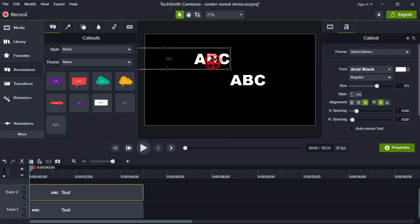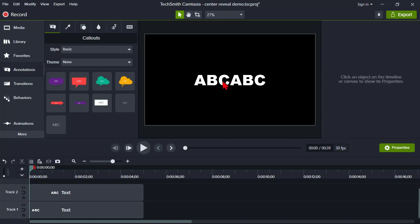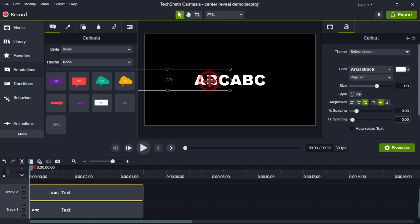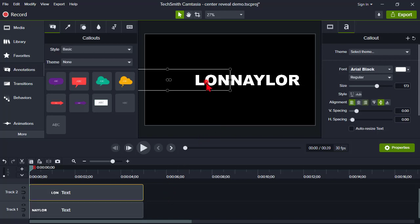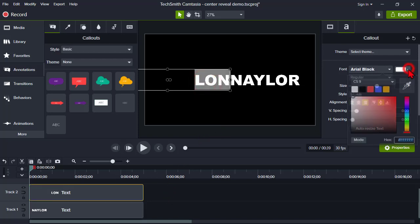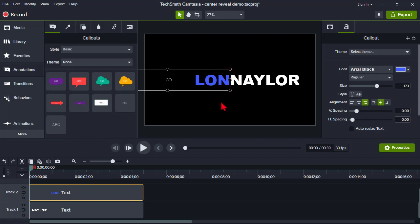I'm going to grab the bottom copy and do the same — drag it to the right until it snaps. Then grab the top one again and bring it down into place. Now I'm ready to put the text I want in these boxes. For the first part, I'll put my first name. On the second box, my last name — the second part of the text. I'll also add a little splash of color as a design element. I'm going to leave the space out because that's the look I'm going for.